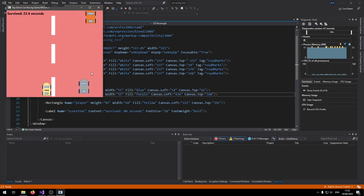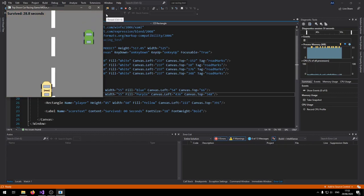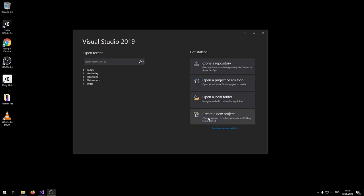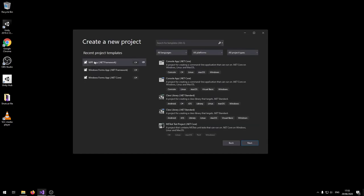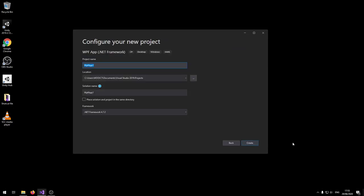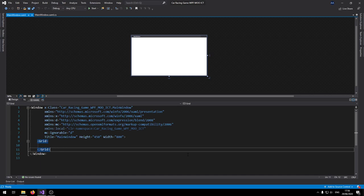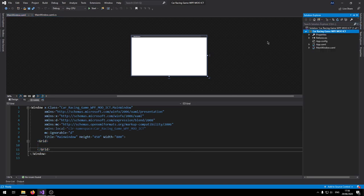The longer you survive, the faster the other cars will come towards you. So this should be a fun tutorial to go through. Let's go make a new project in Visual Studio. Click on 'Create a new project' and make sure you choose WPF .NET Framework. Name this project 'car racing game WPF' and click Create. Before we begin, download the images for this game from the link in the description, extract them, and then we can import them into the program.